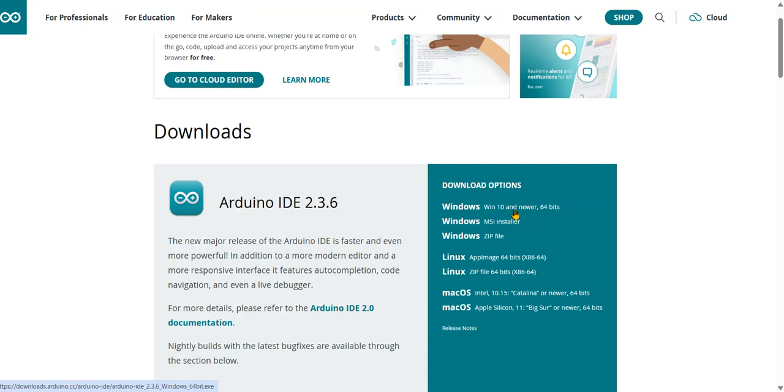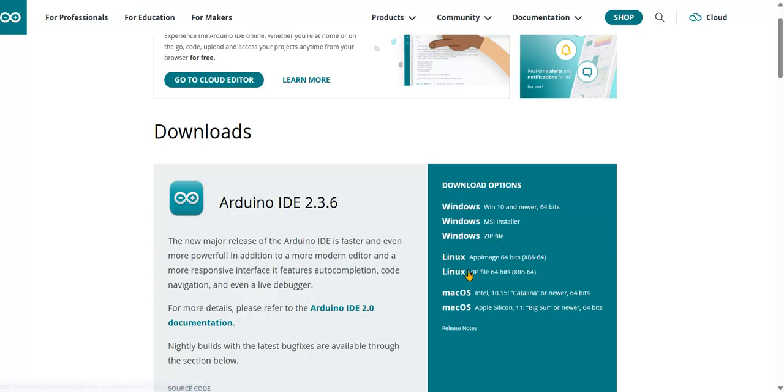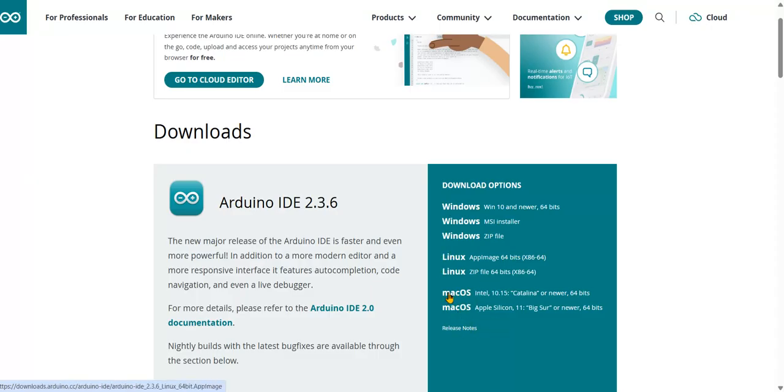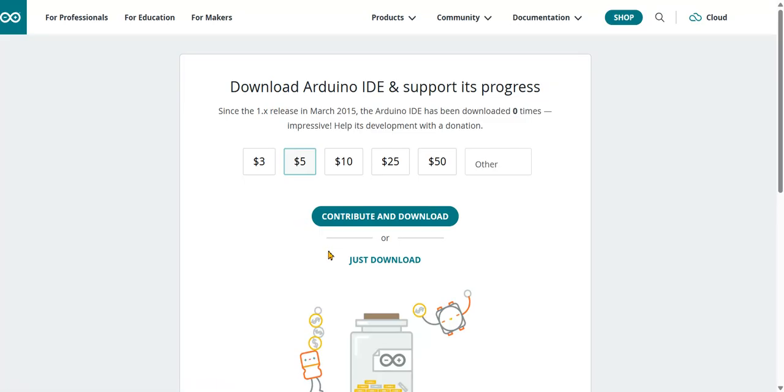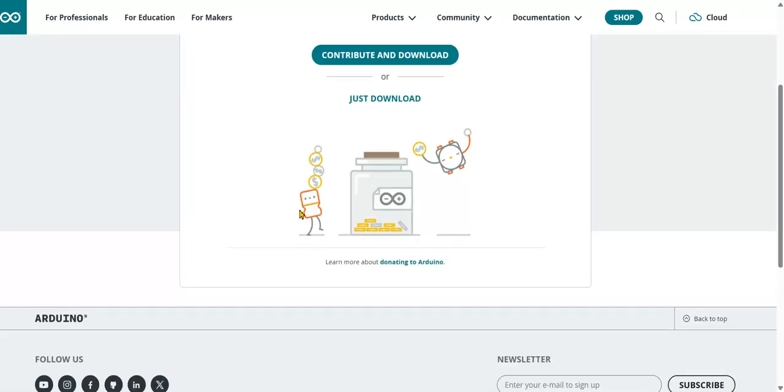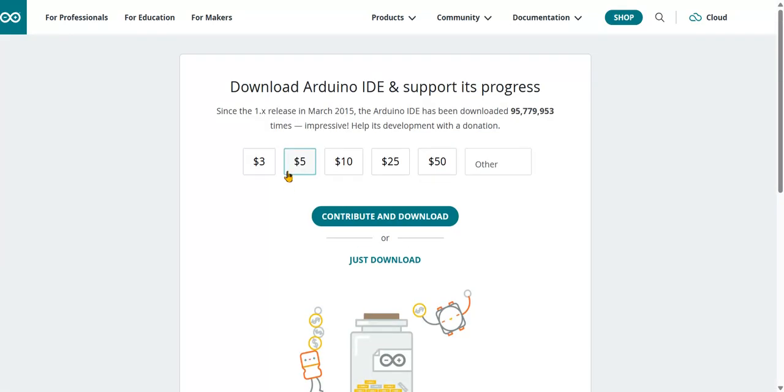You can download the MSI installer or Windows zip file. If you are using Linux or Mac operating system, you have to download different links. I am using Windows operating system, so I can select for Windows.